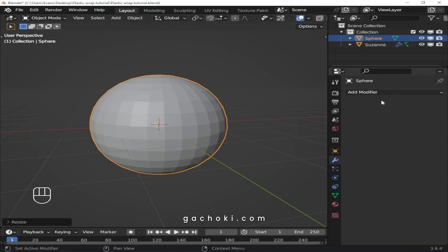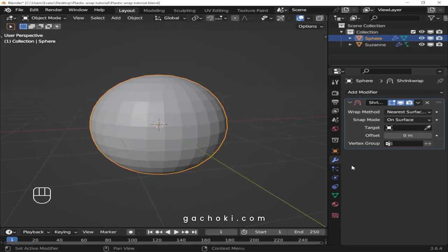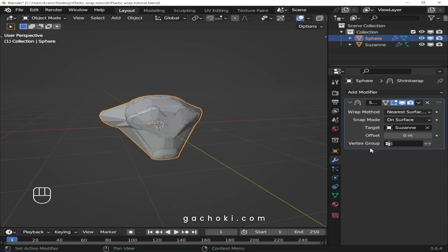With the UV sphere selected, add a shrink wrap modifier. In the shrink wrap modifier panel, select your 3D model as target.